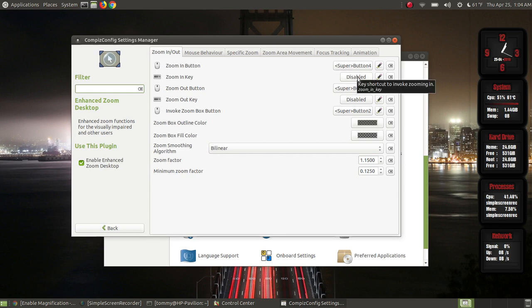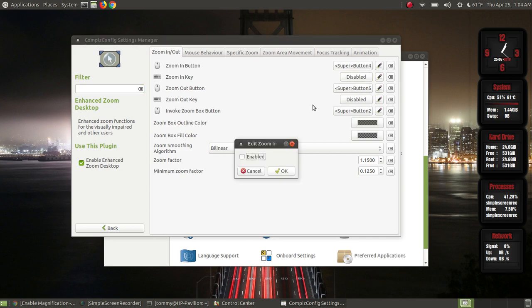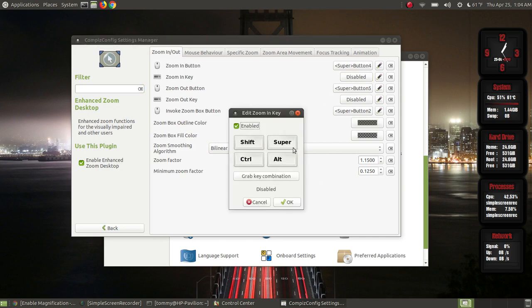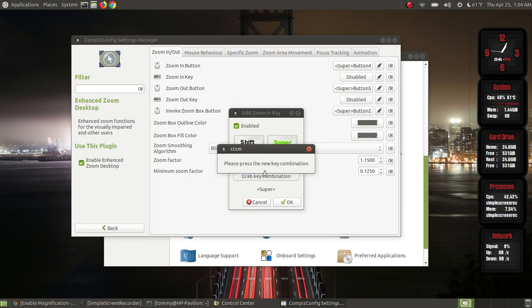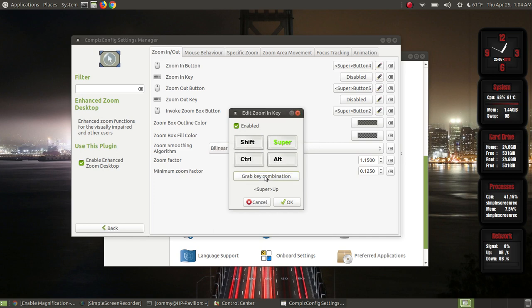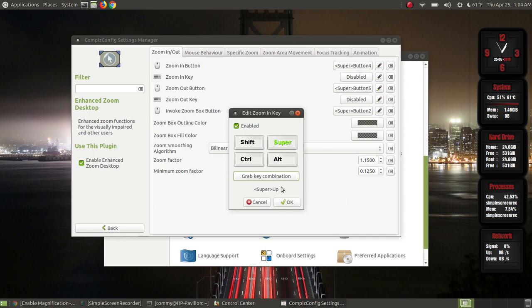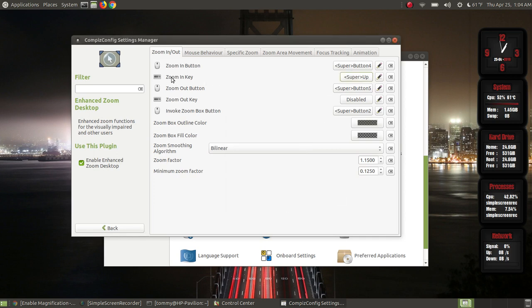You can use your keys to control the zoom — like Super+Up to zoom in or Super+Down to zoom out. Right now they're disabled. I'll show you how to set them: click where it says Disabled, enable it, activate the Super key, then click Grab Key Combination. I hold down the Windows key and press the Up arrow, and it assigns Super+Up. I click OK and Super+Up is now assigned to the Zoom In key.